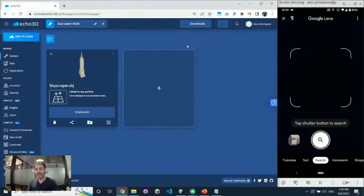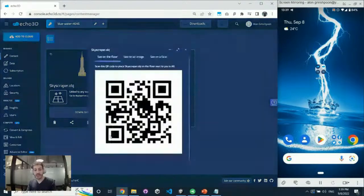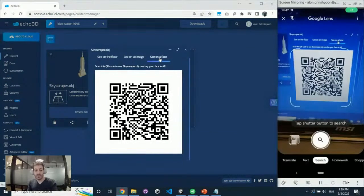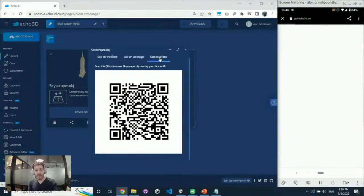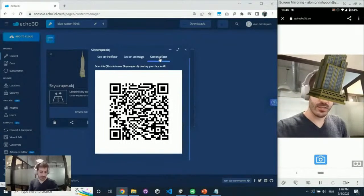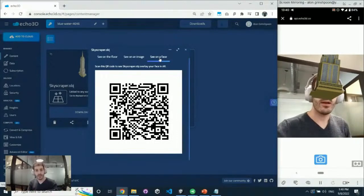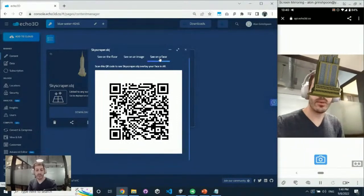Another cool thing in augmented reality is face tracking — face filters and things like that — which we support as well. Click 'See on Face,' scan the QR code, it redirects to a website, the front camera is enabled, and now the real-world anchor is your face. The Empire State Building becomes a face filter. You can do it with makeup, glasses, or any 3D model — face tracking is enabled automatically through the browser.